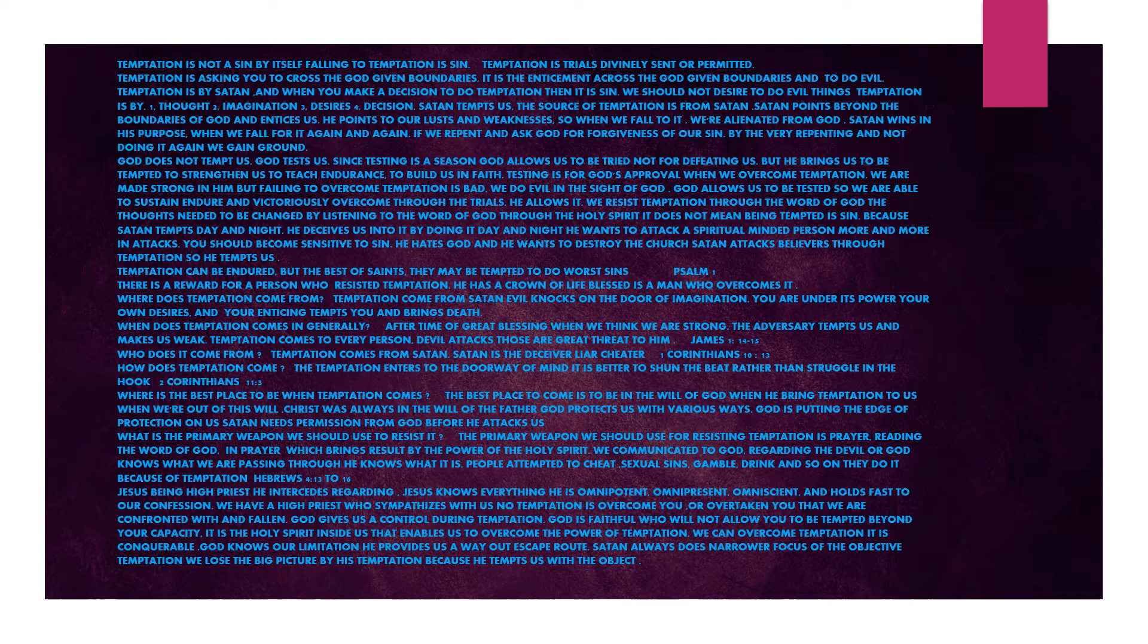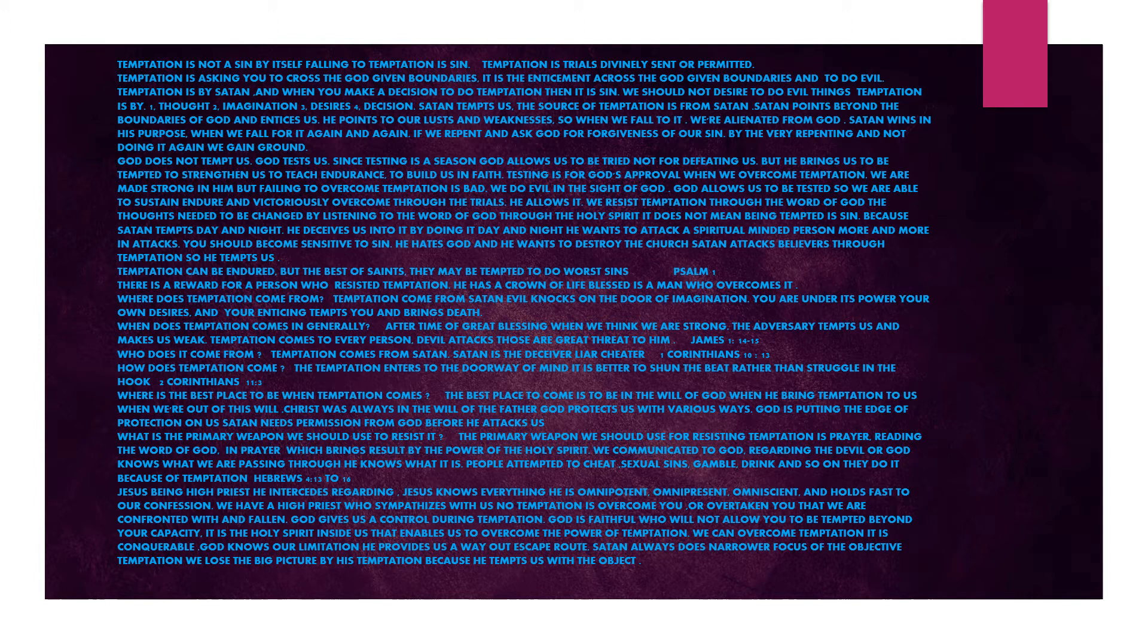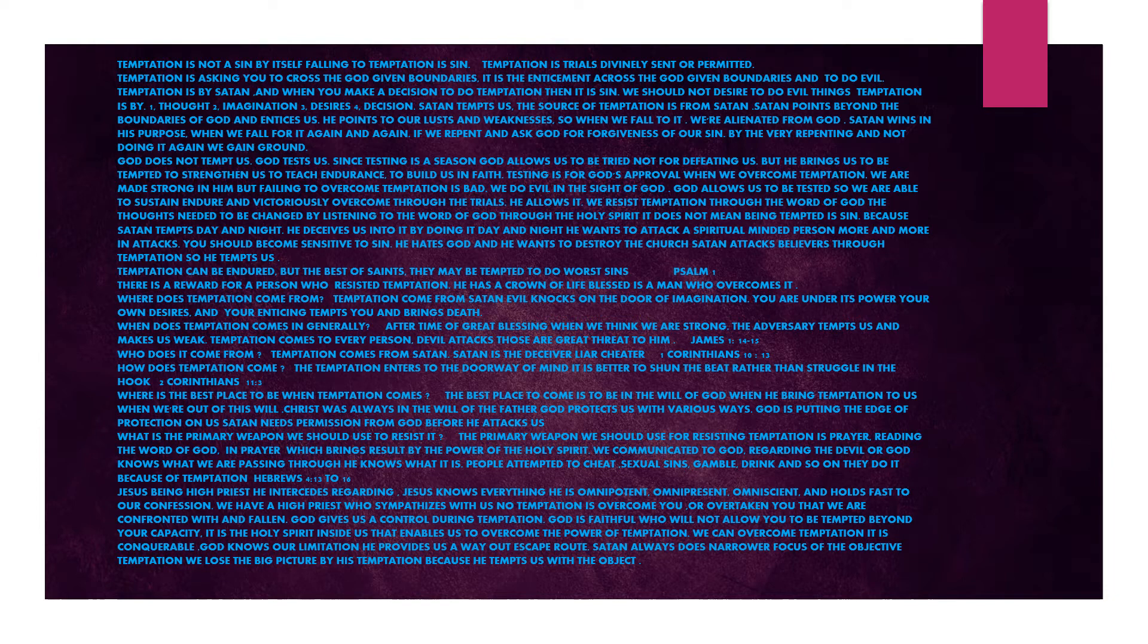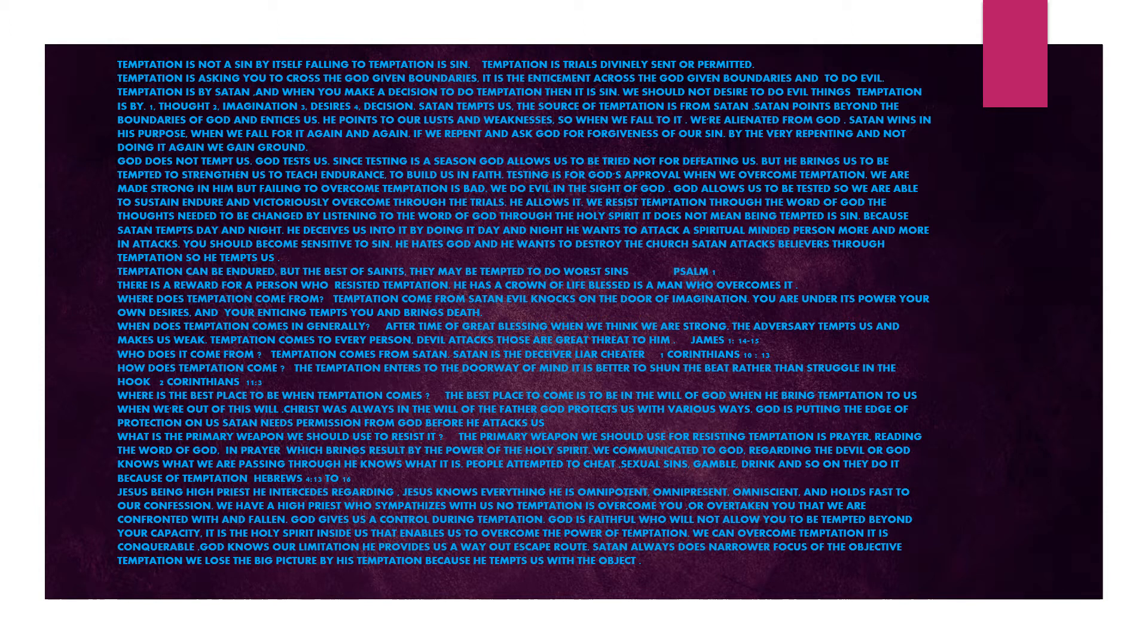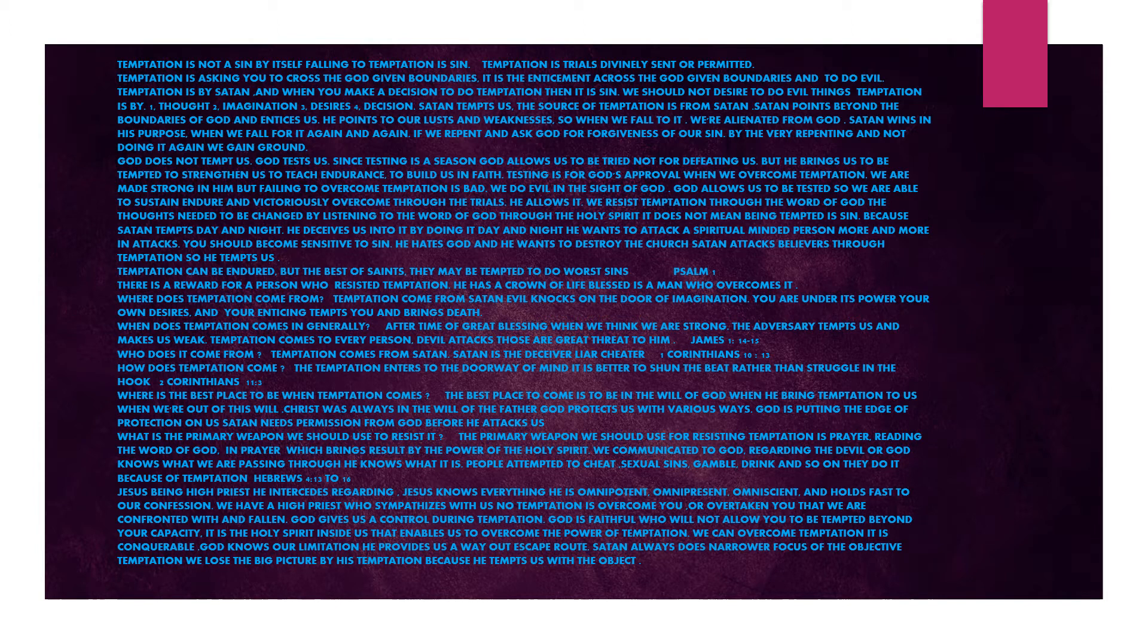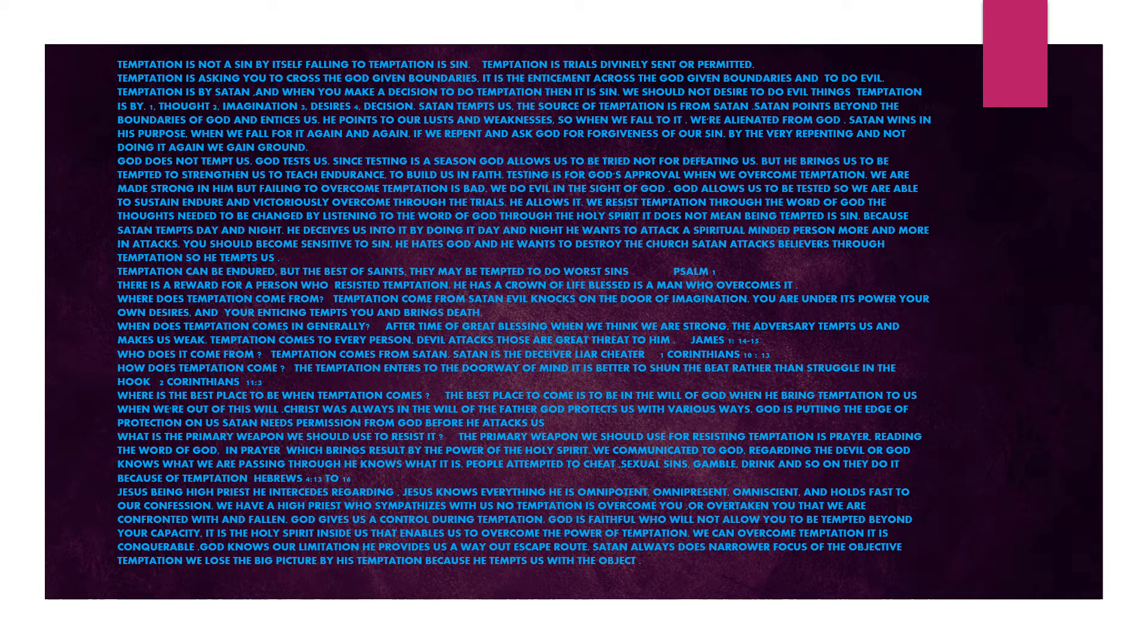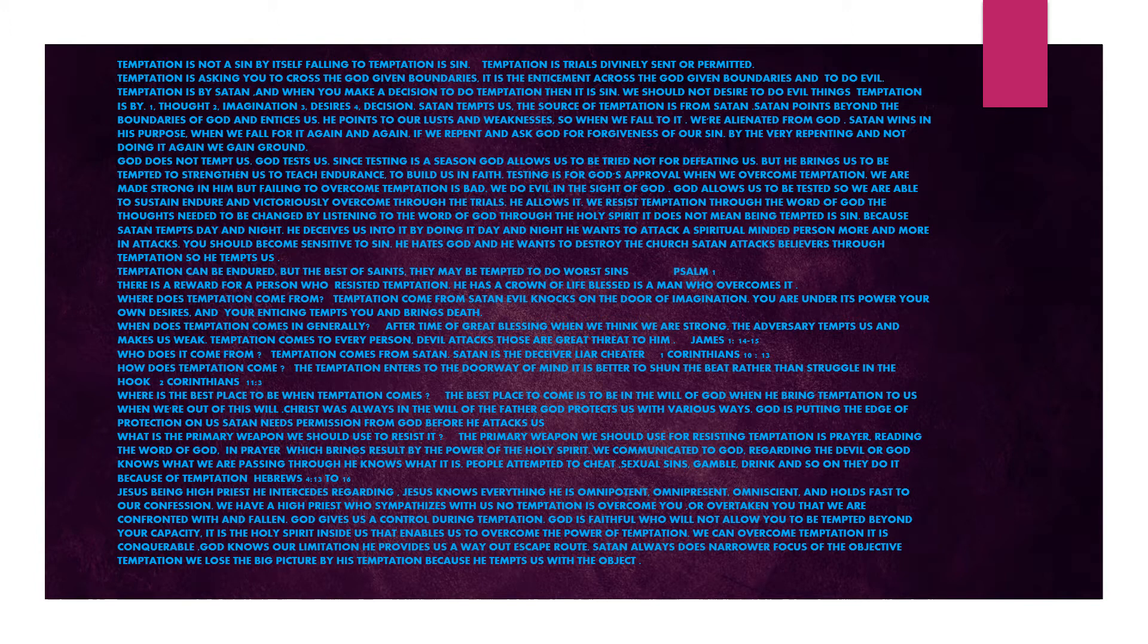God protects us in various ways. God is putting the edge of protection on us. Satan needs permission from God before he attacks us. What is the primary weapon we should use to resist it? The primary weapon we should use for resisting temptation is prayer, reading the word of God. In prayer, which brings results by the power of the Holy Spirit, we communicate to God regarding the devil. People attempt to cheat, sexual sins, gamble, drink and so on. They do it because of temptation.